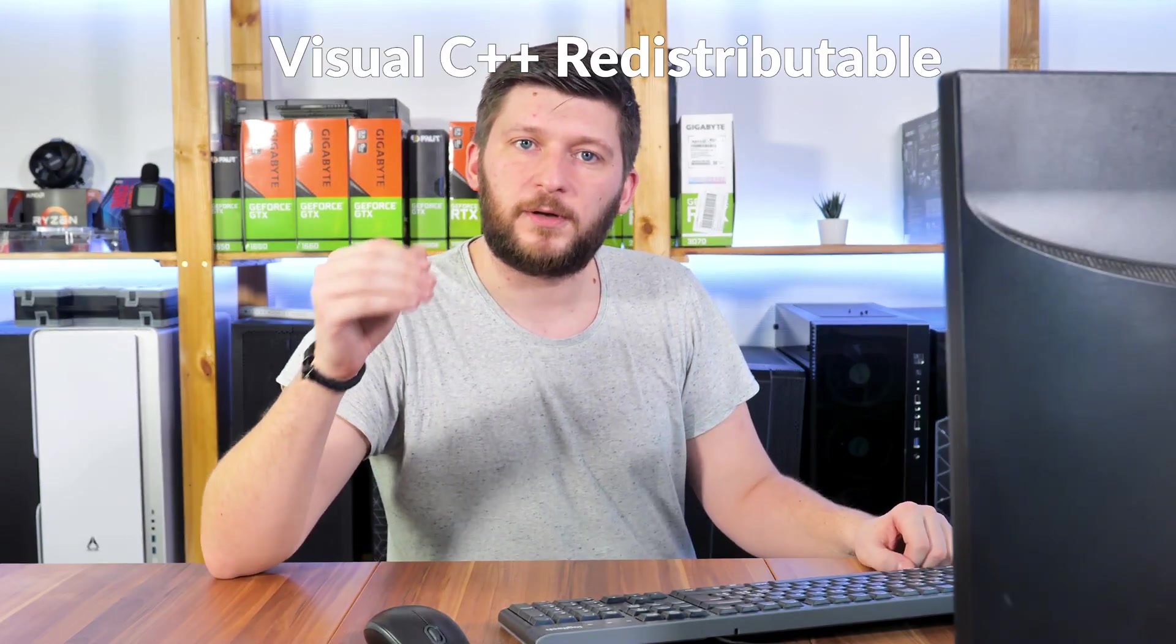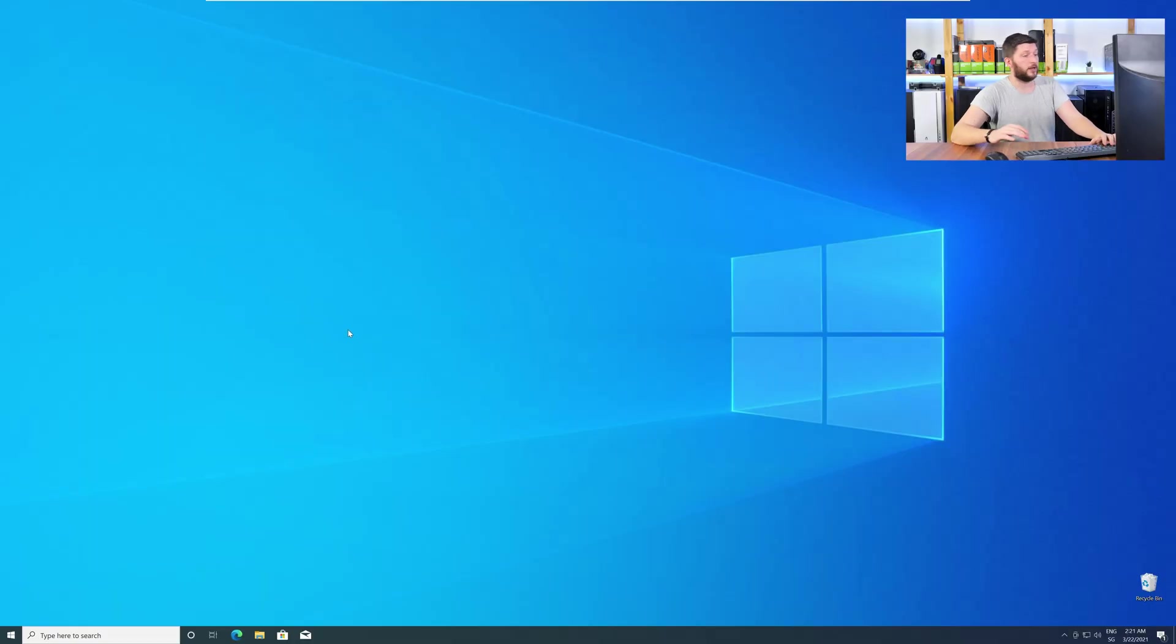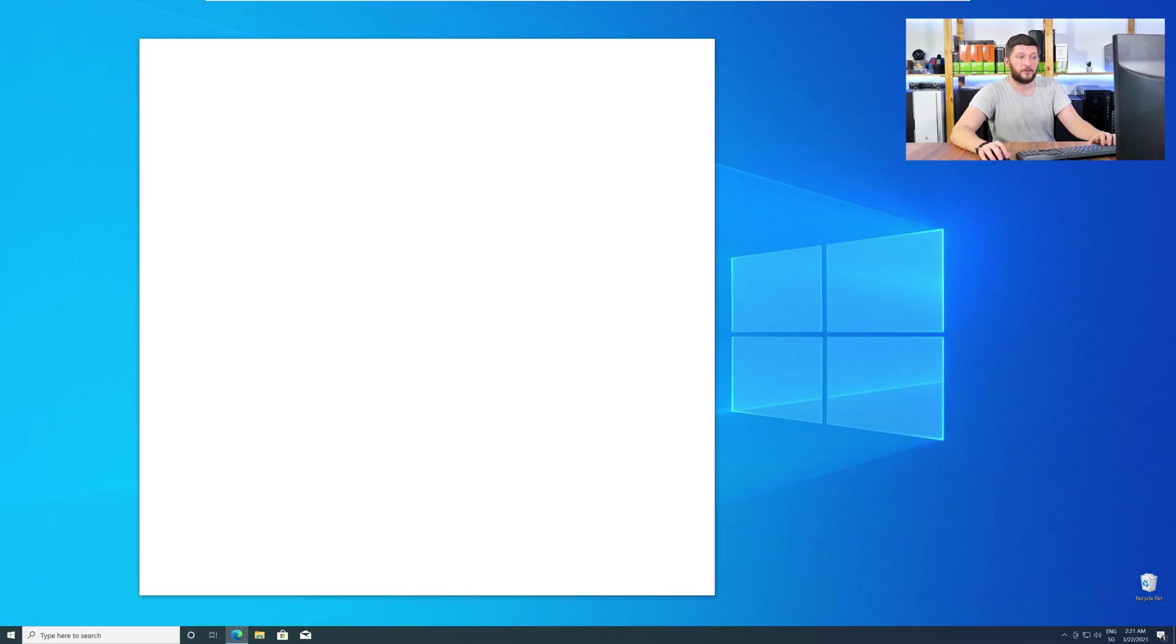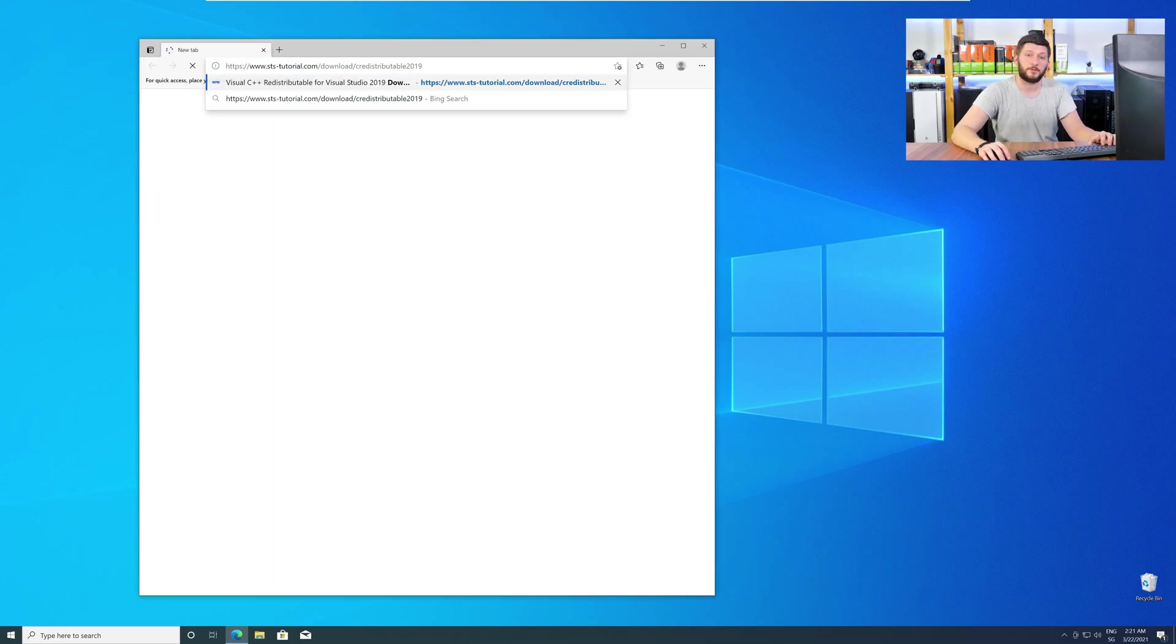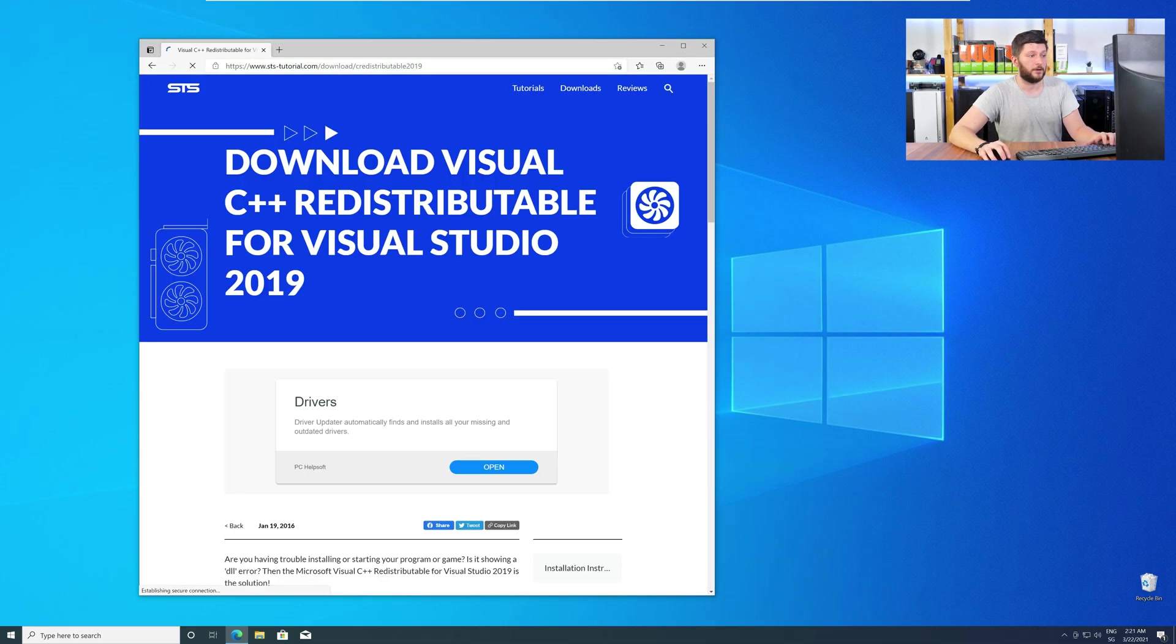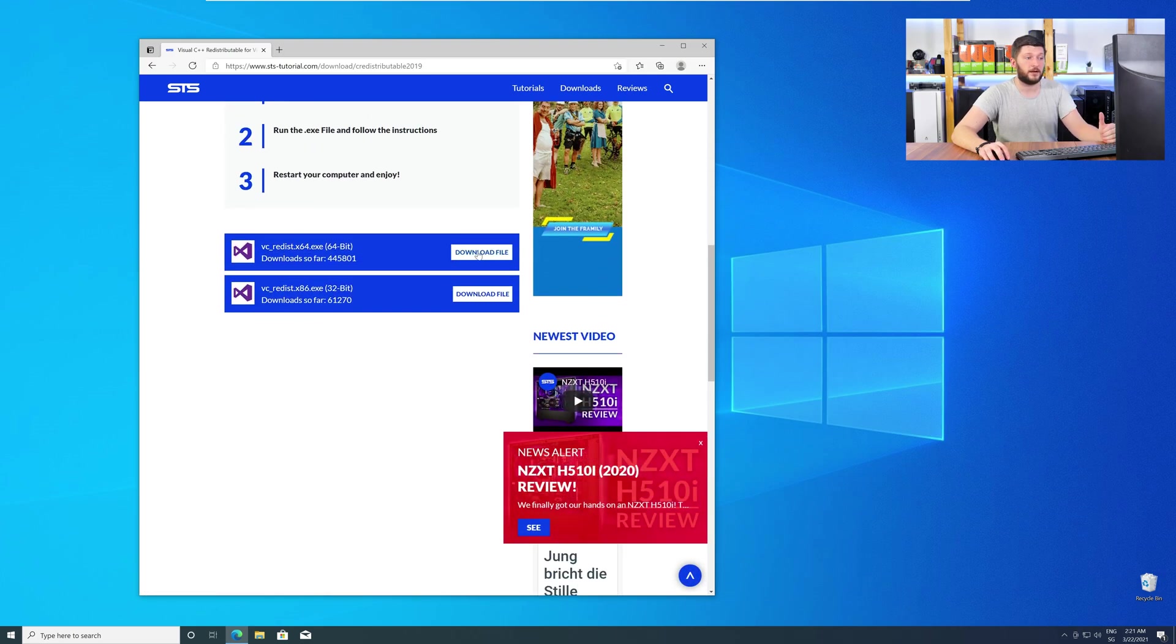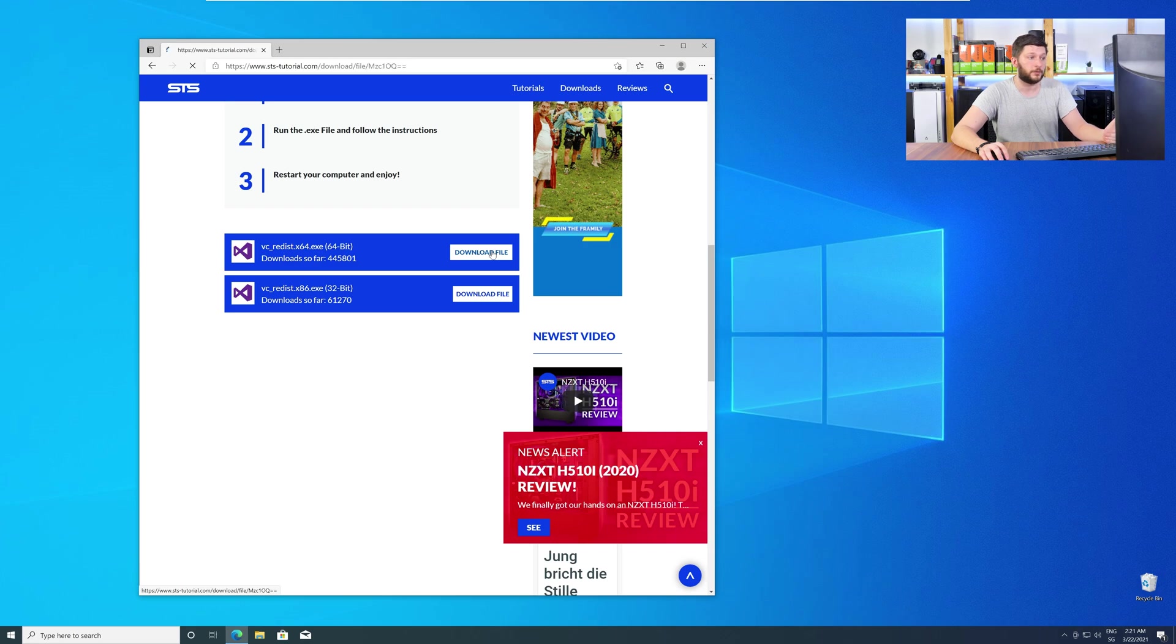There is a package from Microsoft itself called Visual C++ Redistributable, and that one contains the DLL, and it should fix the error if it hasn't been done before. So, let's go back to our website with the method two link in the description or with the eye symbol in the upper right corner. Here, again, scroll all the way down to the download section, and download the package according to your Windows.